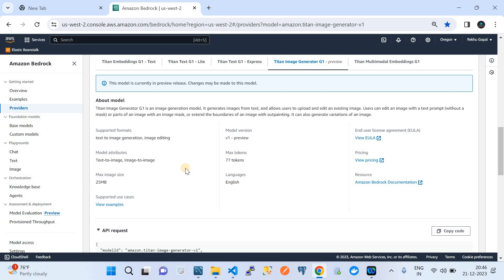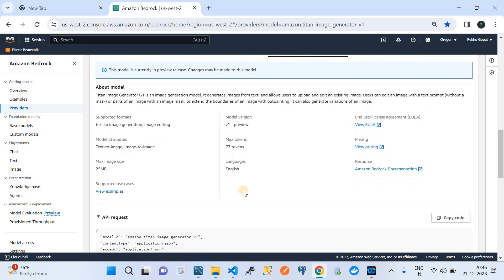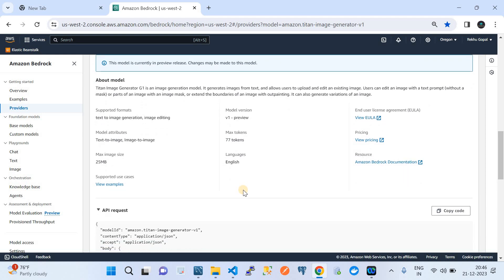The supported formats of this foundation model are text-to-image generation and image editing — currently two capabilities. The model attributes include text-to-image and image-to-image. It supports a maximum token length of 77 in the prompt, a maximum image size of 25 MB, and the supported language is English.